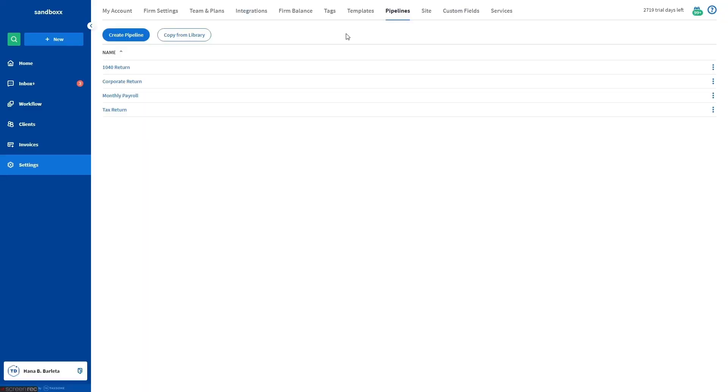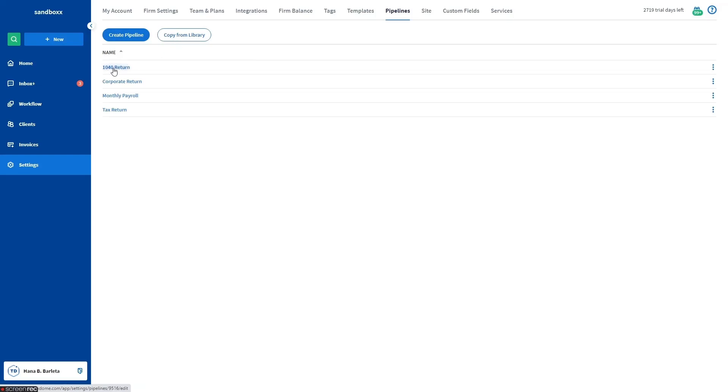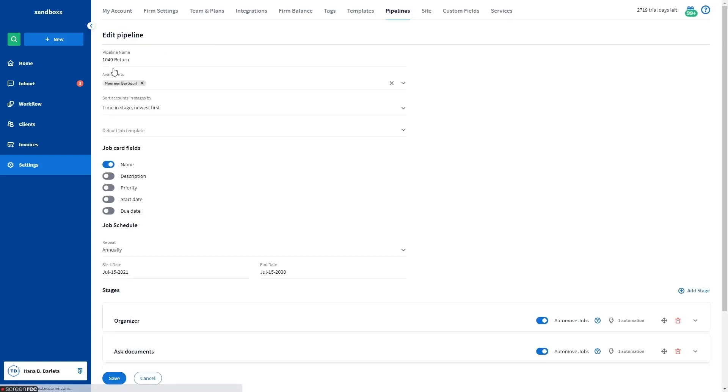You can also set up a message reminder while setting up pipeline. Go to settings from the left sidebar, pipelines tab. You can create a pipeline or copy from our library if you don't have one yet. But for this video, I'll use this 1040 return pipeline that I have here.